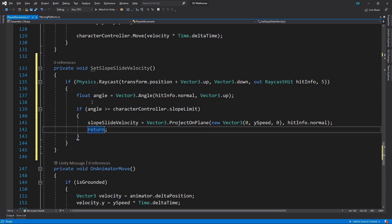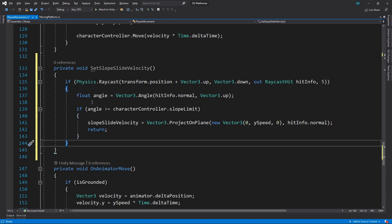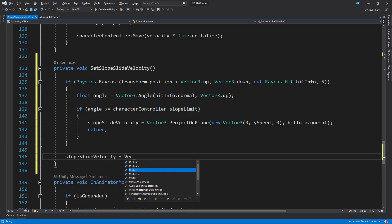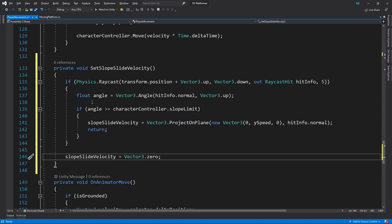If the character isn't on any ground steep enough to require a slide, we'll set the velocity to zero. That's it for this method for now, we just need to call it from the update method.